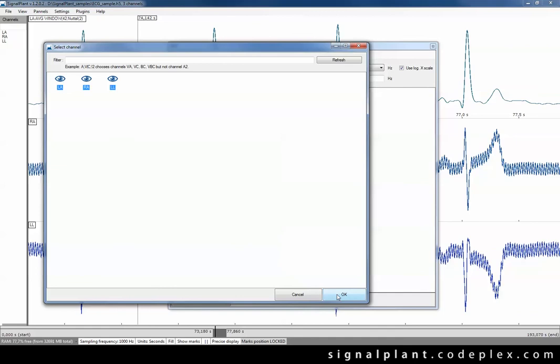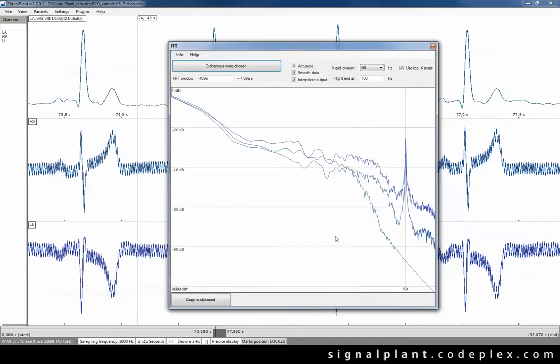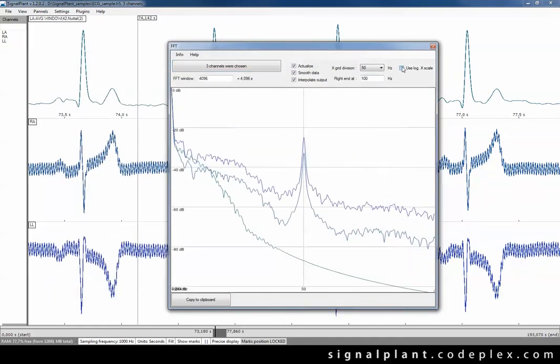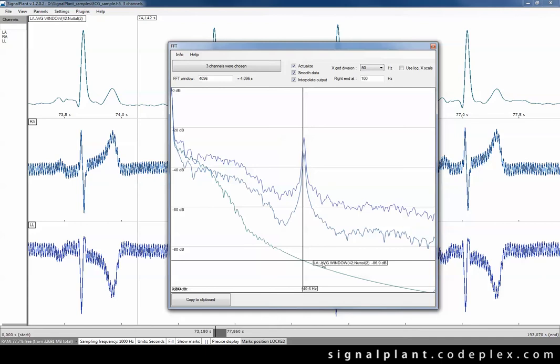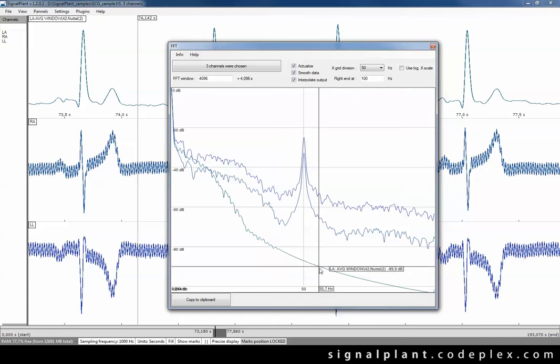Now we see three FFT spectra belonging to selected channels. The third one belongs to LA channel which we filtered before. And 50 Hz noise have been filtered out as you can see here with the moving window average filter.